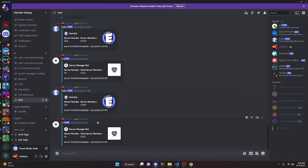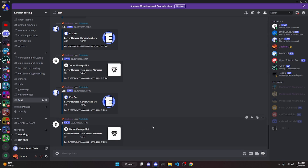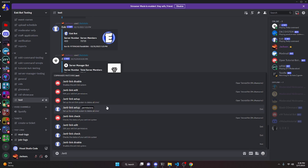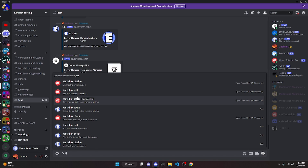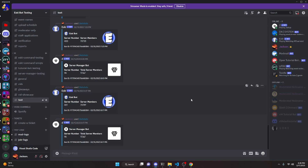Before I show you how to do this, I'd like to show you what subcommands actually are, because these can be a little bit confusing. A subcommand is when you do slash — let's say anti-link, for example. As you can see, these are subcommands. The original command file is anti-link, and then you have disable, edit, setup, and check, so you can use multiple commands within one. This is very useful for a lot of different systems and features for Discord bots.